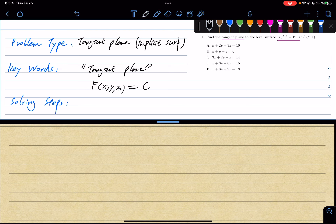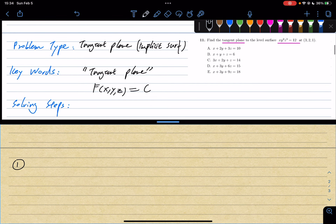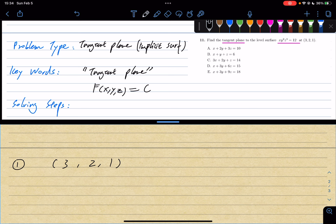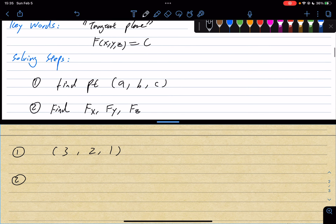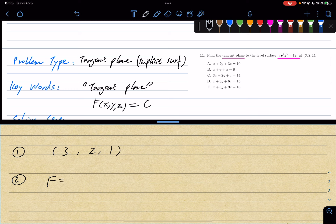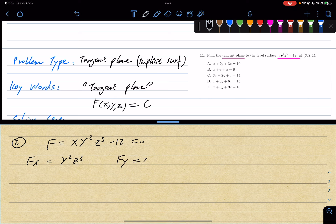Let's get started. Step 1: find the point (a, b, c) = (3, 2, 1). Remember, to define a plane we need a point and a vector. Step 2: find fx, fy, and fz. So fx equals y²·z³, fy equals 2·x·y·z³, and fz equals 3·x·y²·z². Those are the partial derivatives from step 2.